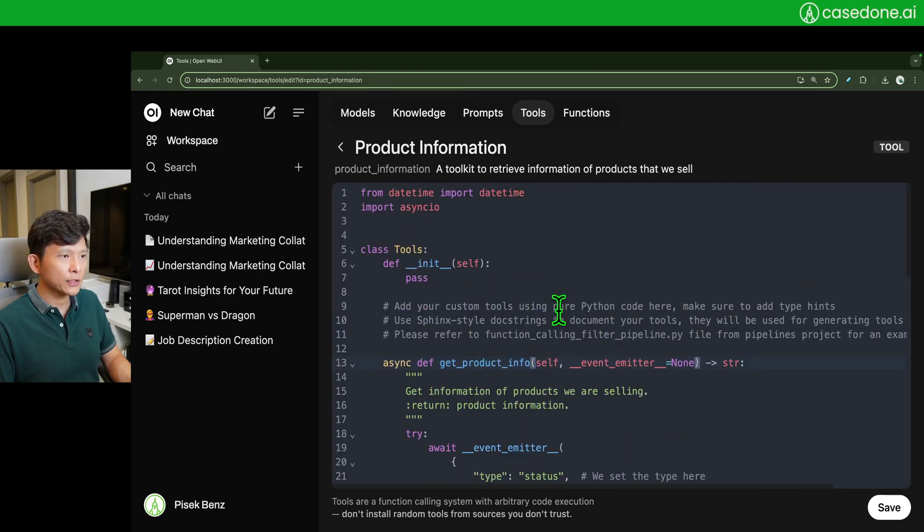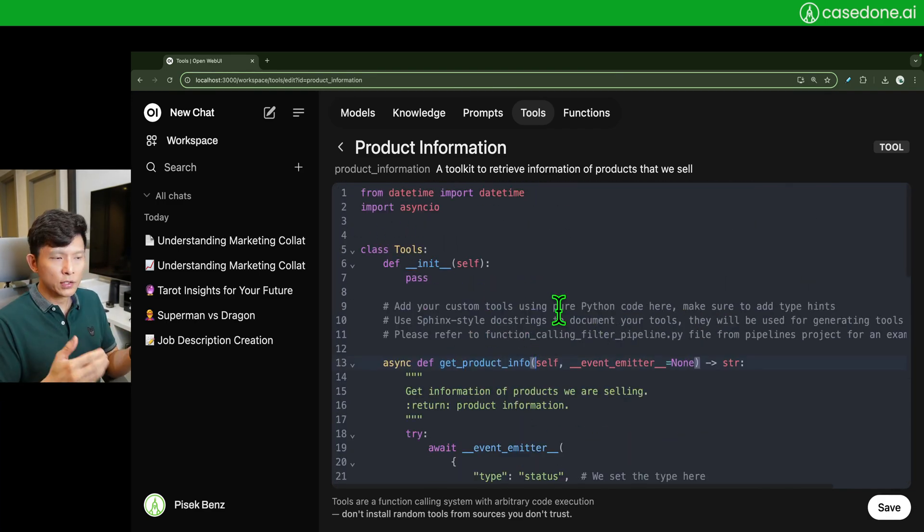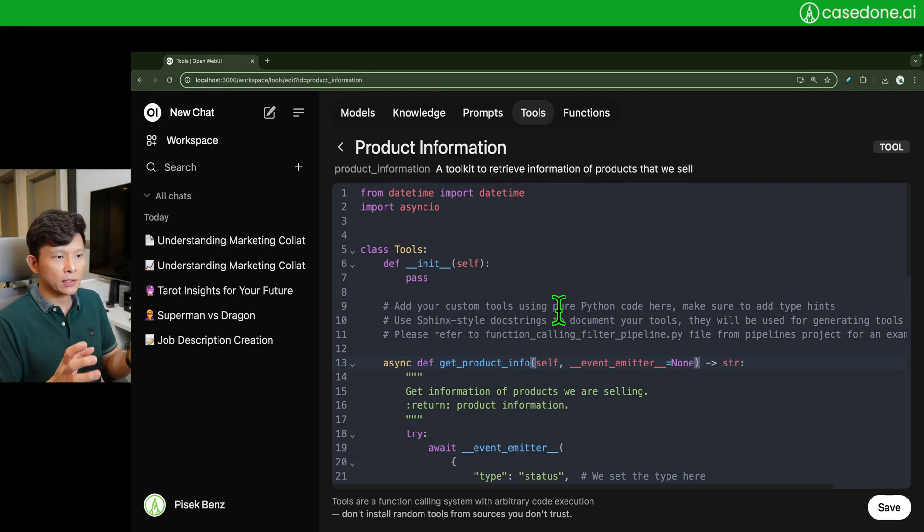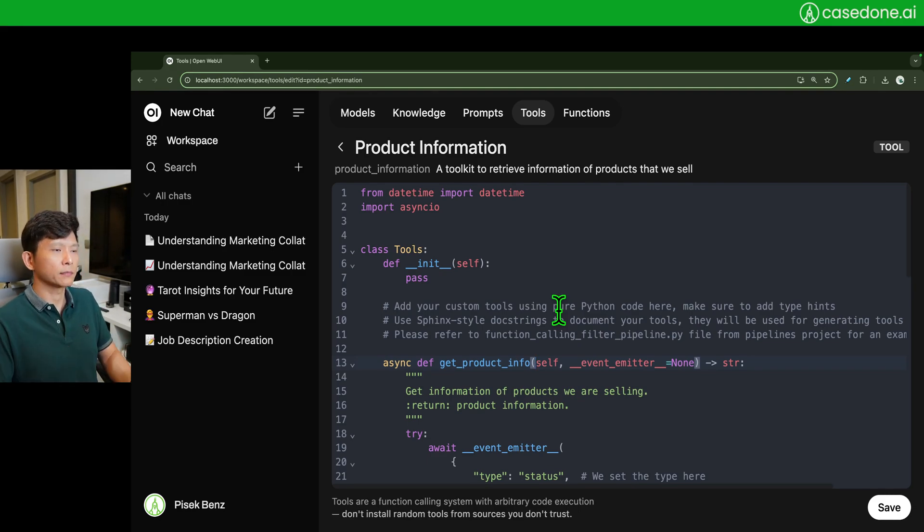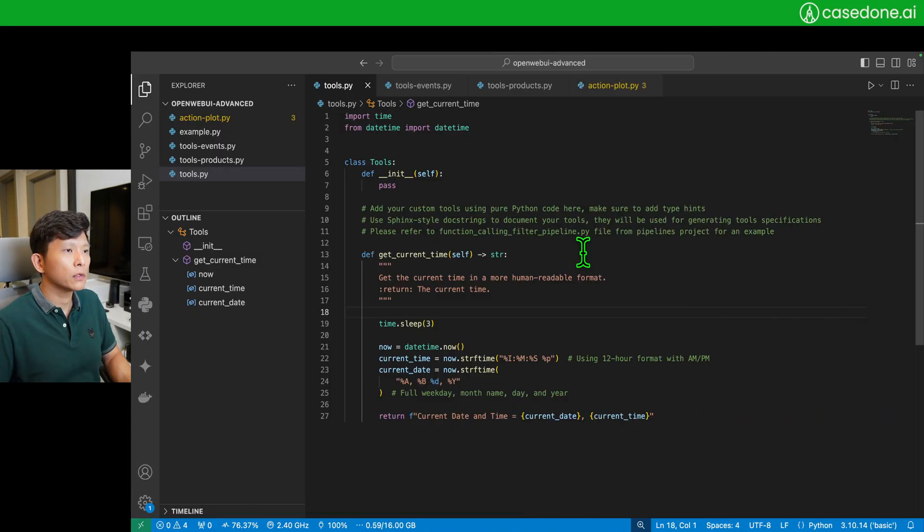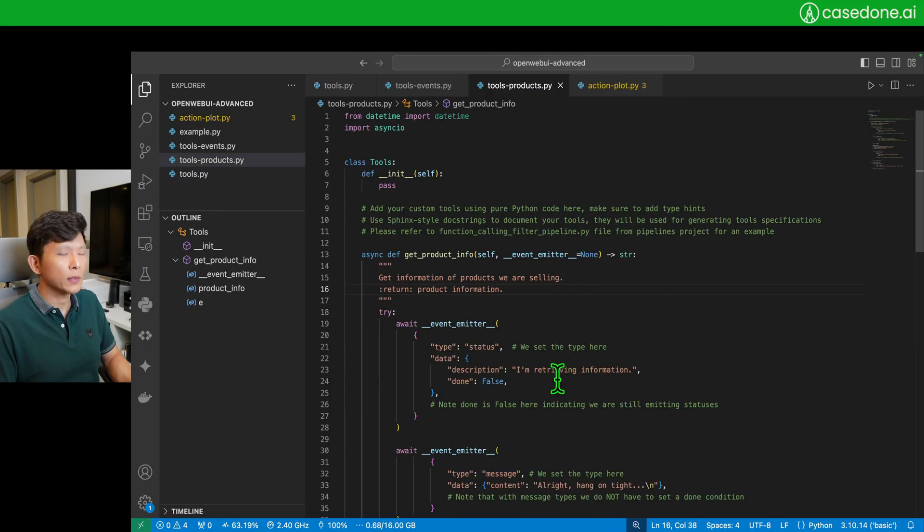But what I want to show you here is product information. Actually, product information is a tool the AI will call when it is asked about anything about product.